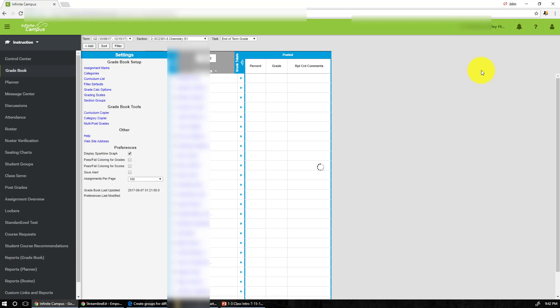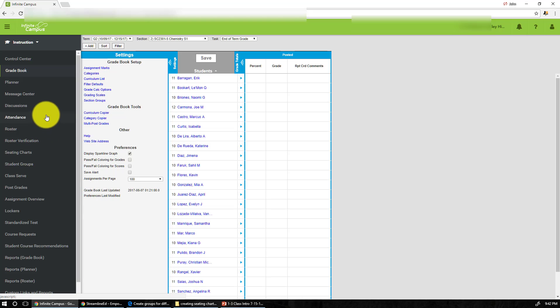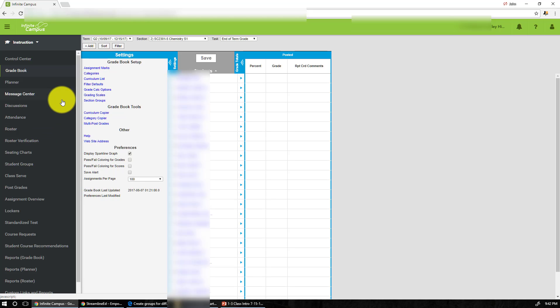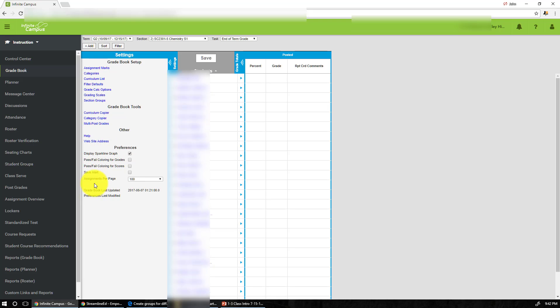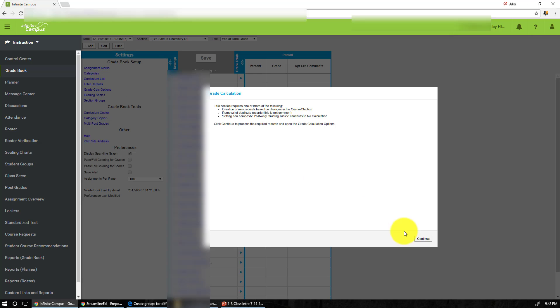And then we can close this, but one of the most important things that you really have to do is you need to make sure that Infinite Campus will do the grade calculation throughout the whole entire semester. And how you do that is you need to go to grade calculation option and notice that nothing is there because you haven't set up a grade calculation for this specific section yet.